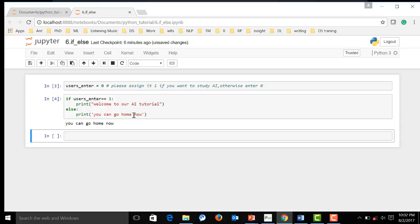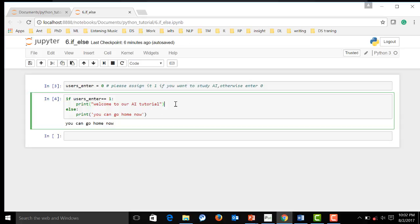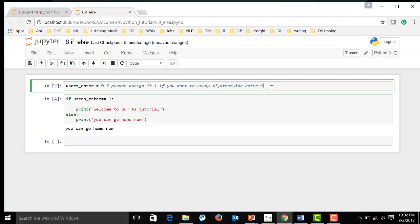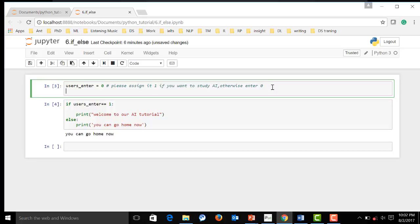Now, let's nest another if-else inside of this tutorial. We will have another variable. Let's call it ds data science, one or not, maybe three.